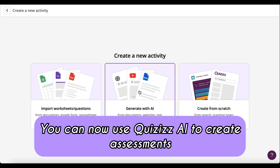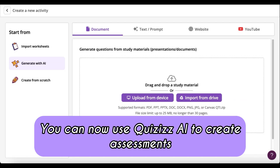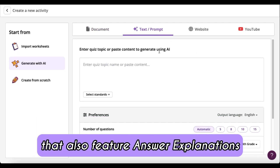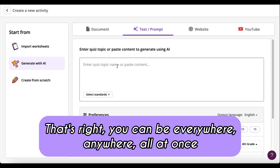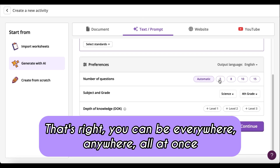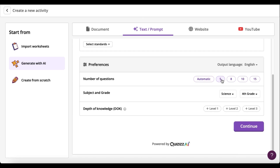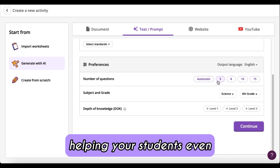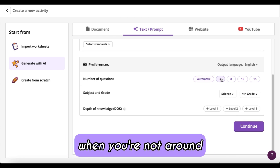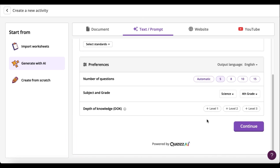Hello teachers, you can now use Quizzes AI to create assessments that also feature answer explanations. That's right — you can be everywhere, anywhere, all at once, helping your students even when you're not around.